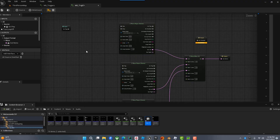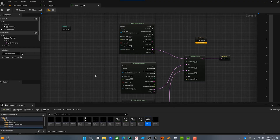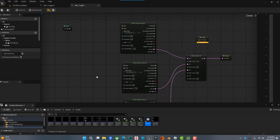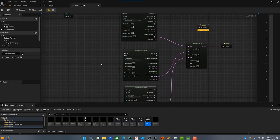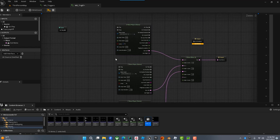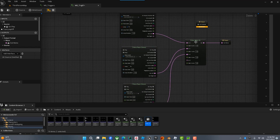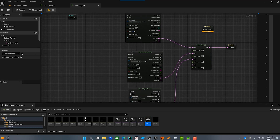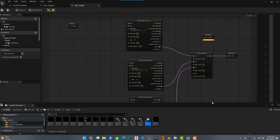Let's just dive right in. I've opened up our MetaSound — I've created something similar to what we've been working on. I have three wave players here, all going into a mixer, each with a different assignable sound. If you're not sure how to do that, go back and check out the other videos — Parts 1 through 3 show you how. Right now we're just going to talk about triggers.